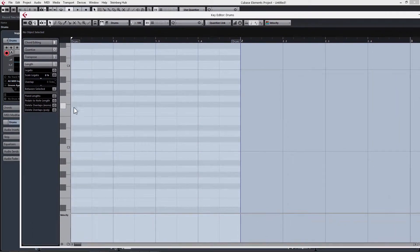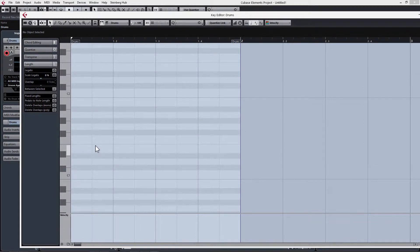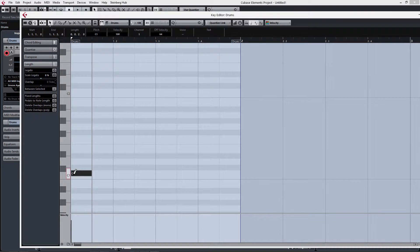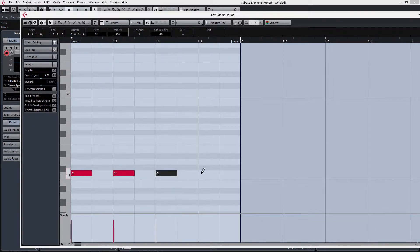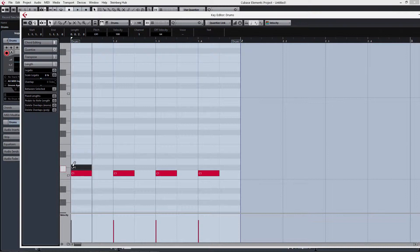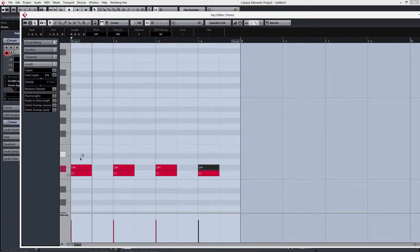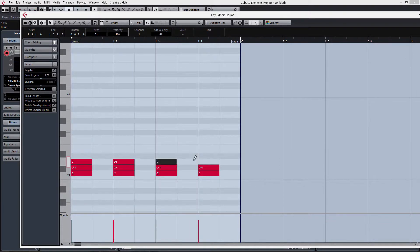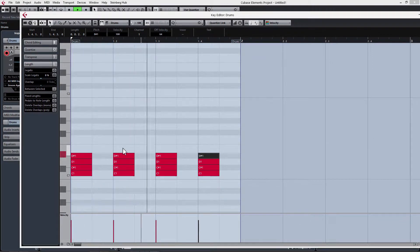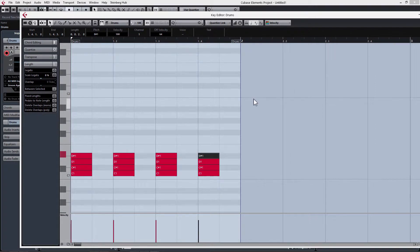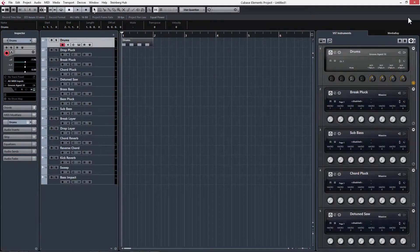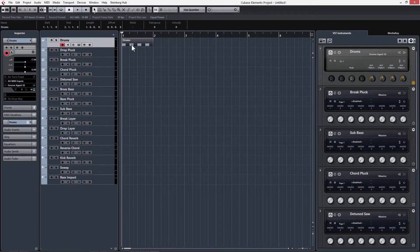And now we can use this grid here to draw in a drum beat. So if you remember, our kick was tied to C1. So if I draw in a note here on C1, we'll be able to draw a kick pattern. And we'll do the same for our snare and our clap and our hi-hat. And we're going to keep things pretty basic here because in Electro House, the rhythms don't tend to be very complex.